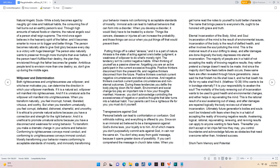Transgressions against God. Personal beliefs can lead to confrontation or confusion. God withholds nothing, and everything is offered to you. Since sin is an immoral act believed to be a transgression against God's divine laws, your loyalty is to Him. You don't stray away from God's message, because it opens greater doors of possibility. If you can't comprehend the message in church take notes. When you get home read the notes to yourself to build better character. The name that brings peace to everyone's life, ought to be honored with grace and truth.